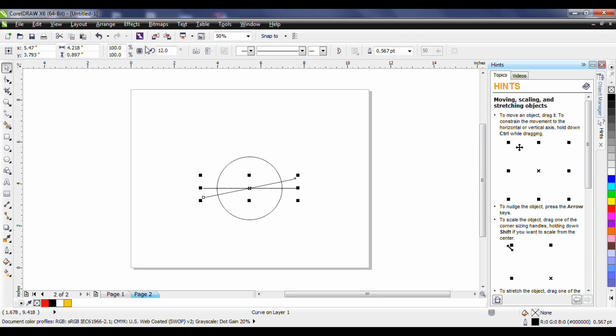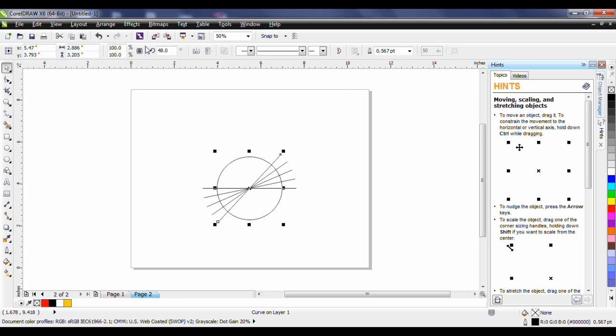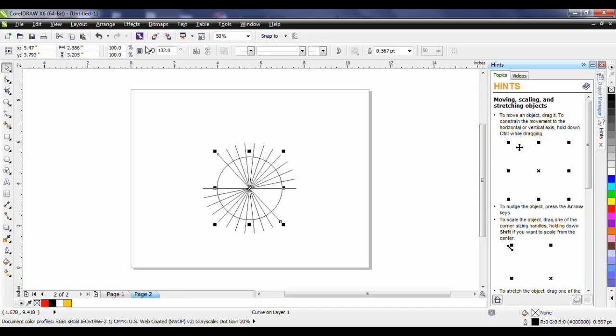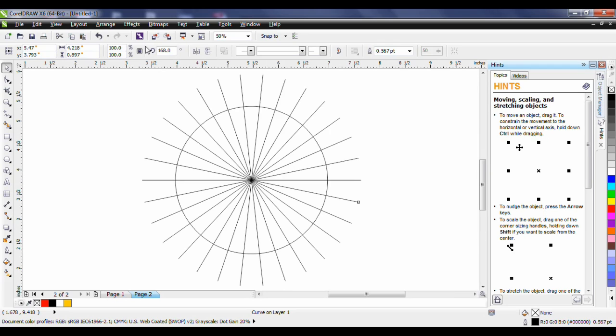With this in mind control D again will rotate this object 12 degrees. Repeat it 13 more times until we've gone full circle. I'm just going to hit F4 to zoom in a little bit closer and now what I want to do is I'm going to use my smart fill tool.